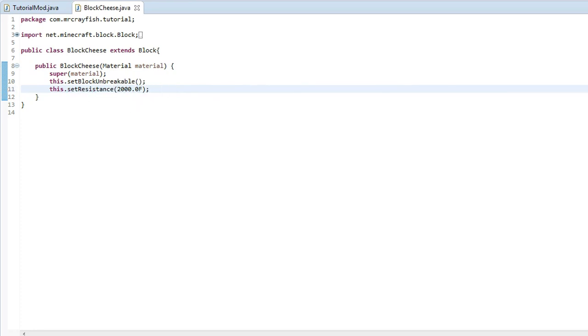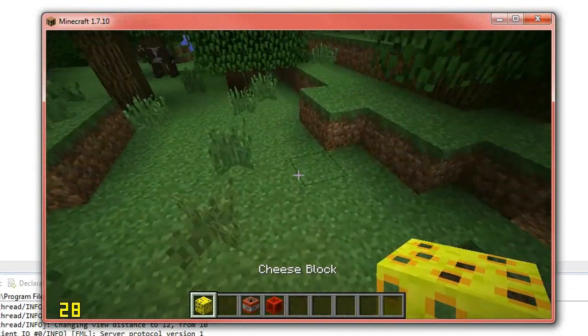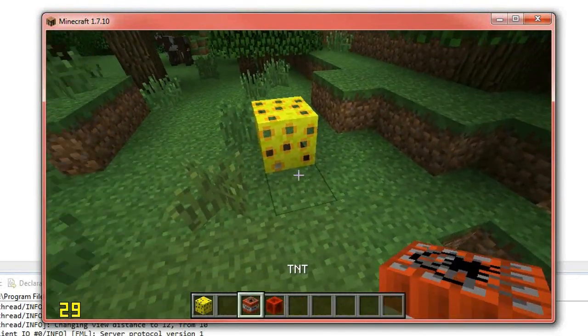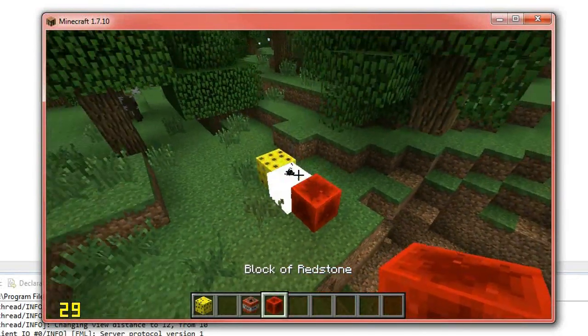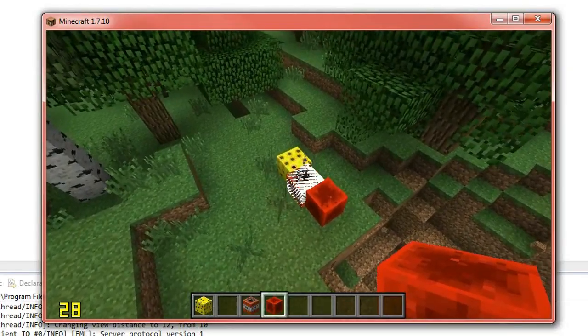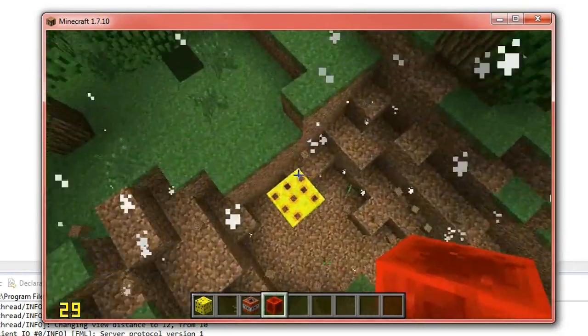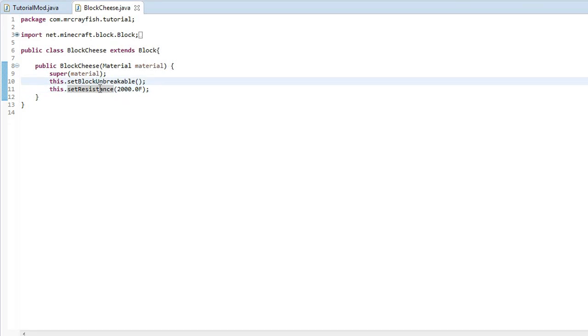So we'll run the game now and we'll place down another cheese block. We'll put TNT next to it, redstone. You see that it doesn't get destroyed now. So that's basically how those two work.